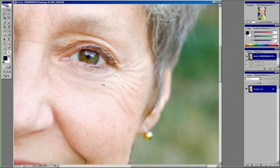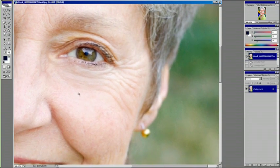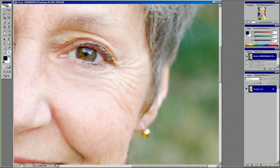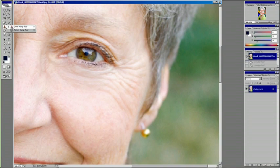There's a variety of tools in Photoshop that can be used to remove wrinkles. One that I like to use the most is the stamp tool.